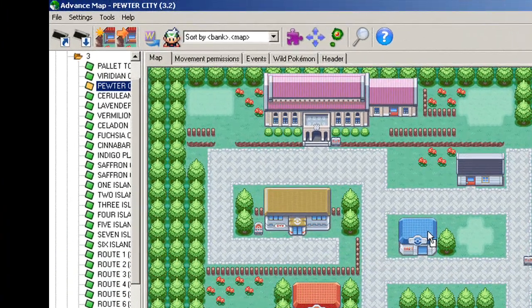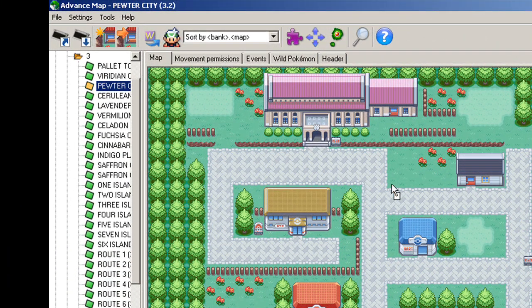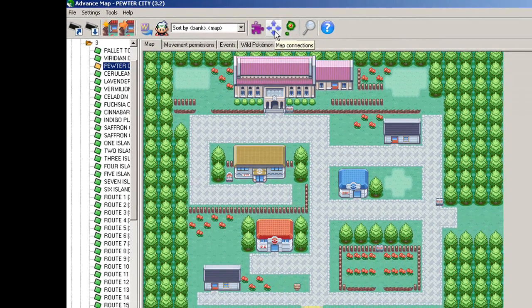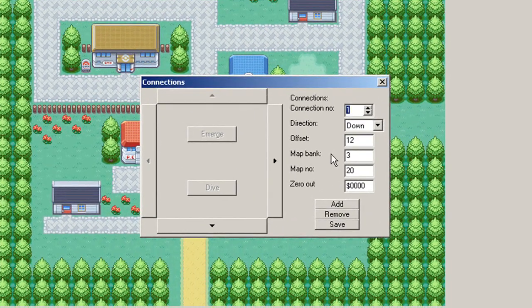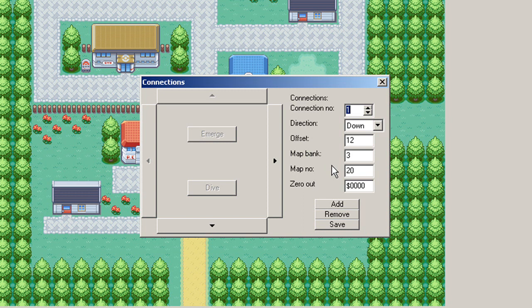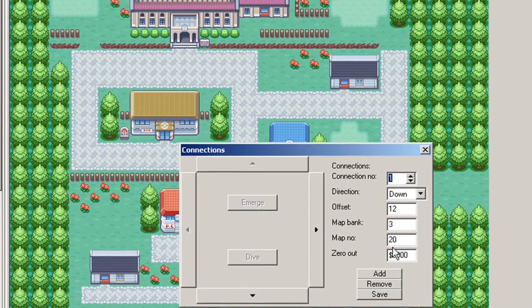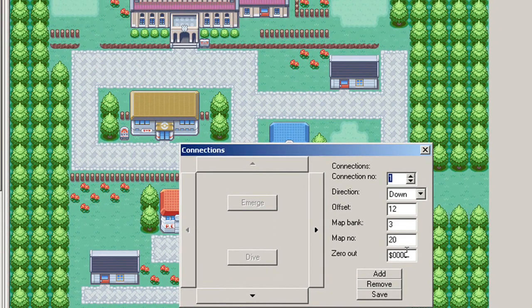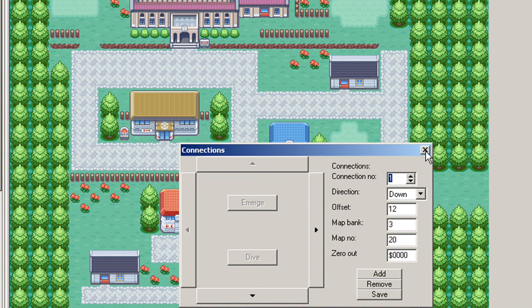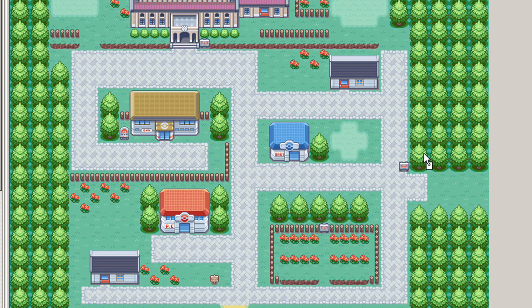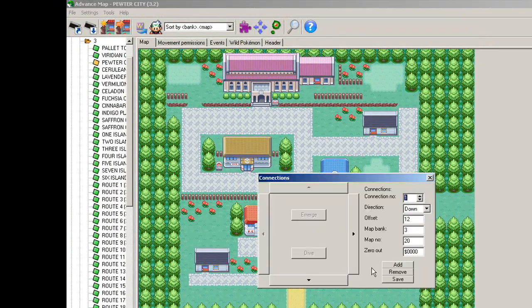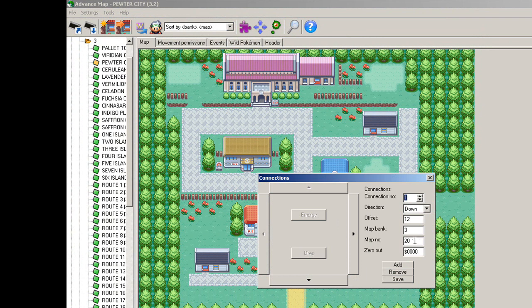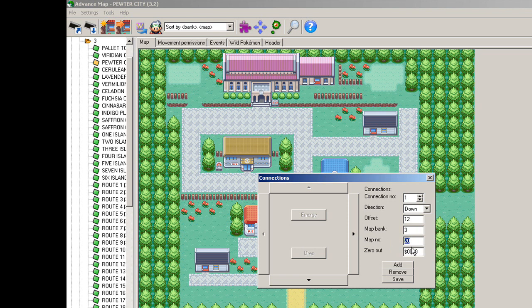Now let's say I wanted to connect Pewter City to Pallet Town. The way I would do that is through a connection, which is right up here, and we'll click connections. The map already has a connection downwards, which is basically what we want. So it says connection number one is down. Now right here, the bank and map number are the map numbers in Advanced Map. So for example, if we wanted to go to Pallet Town, Pallet Town is 3.0. So for the bank, we would want 3 and map number 0.